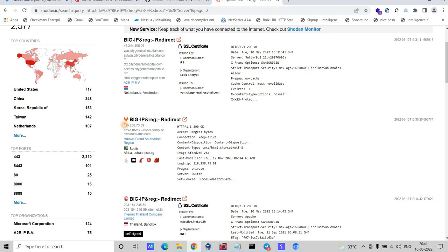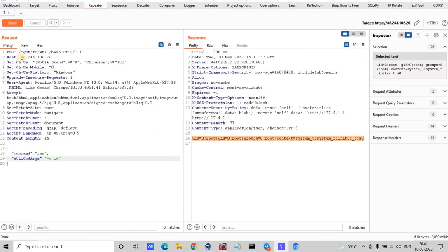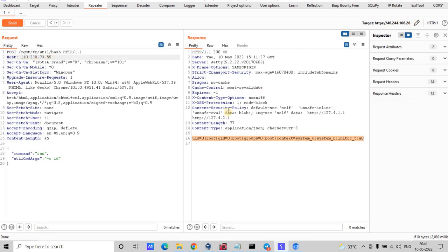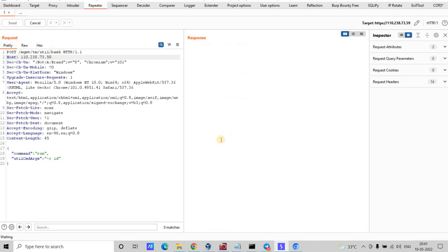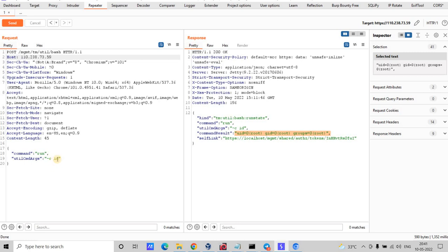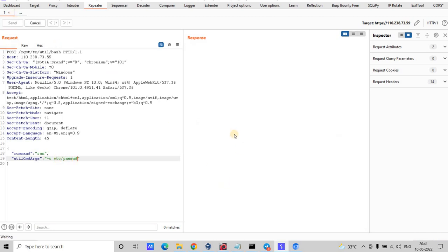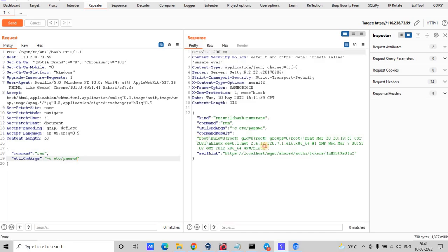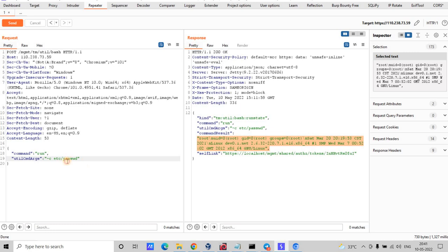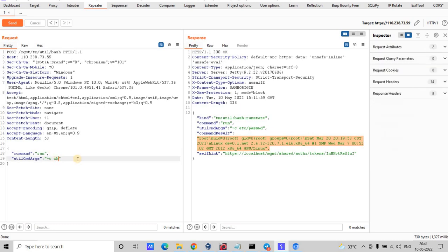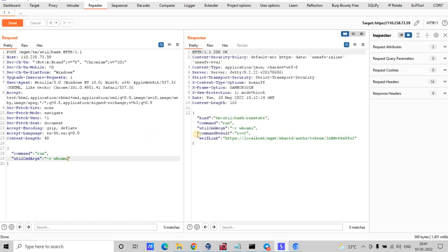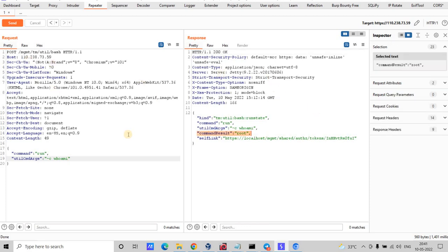Let me go to the second IP, copy it, and change the host in both places. I am able to read the `id` output. Let me also try to read `/etc/passwd` — and let me run `whoami`. It says root, so this IP is also vulnerable for RCE.